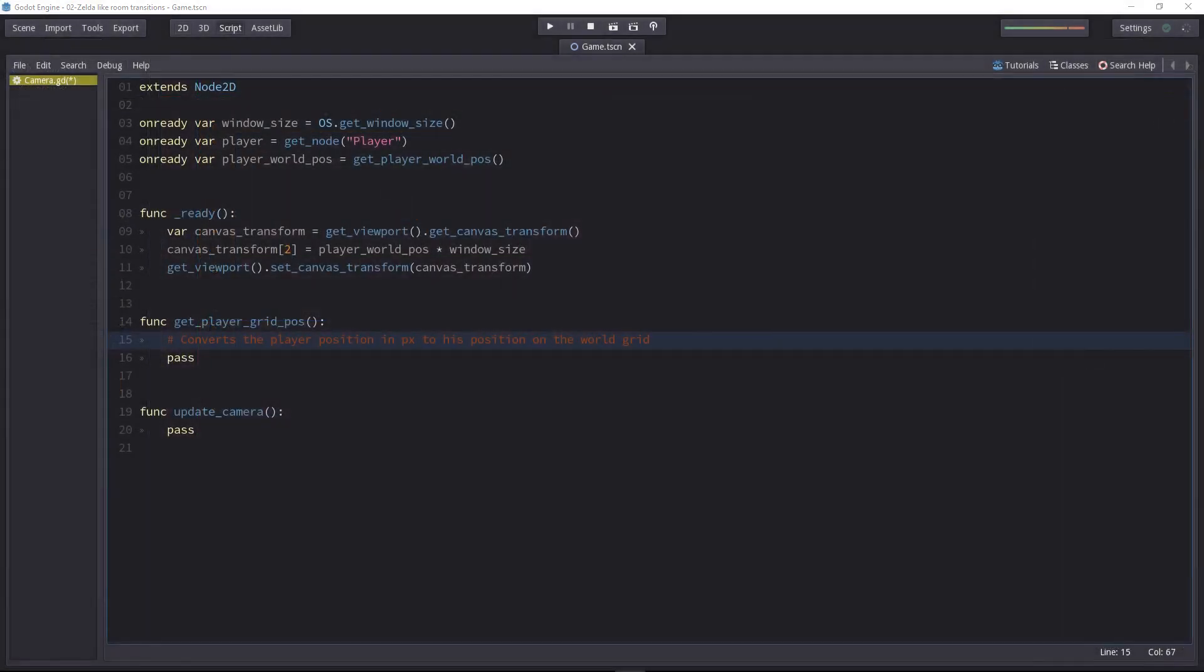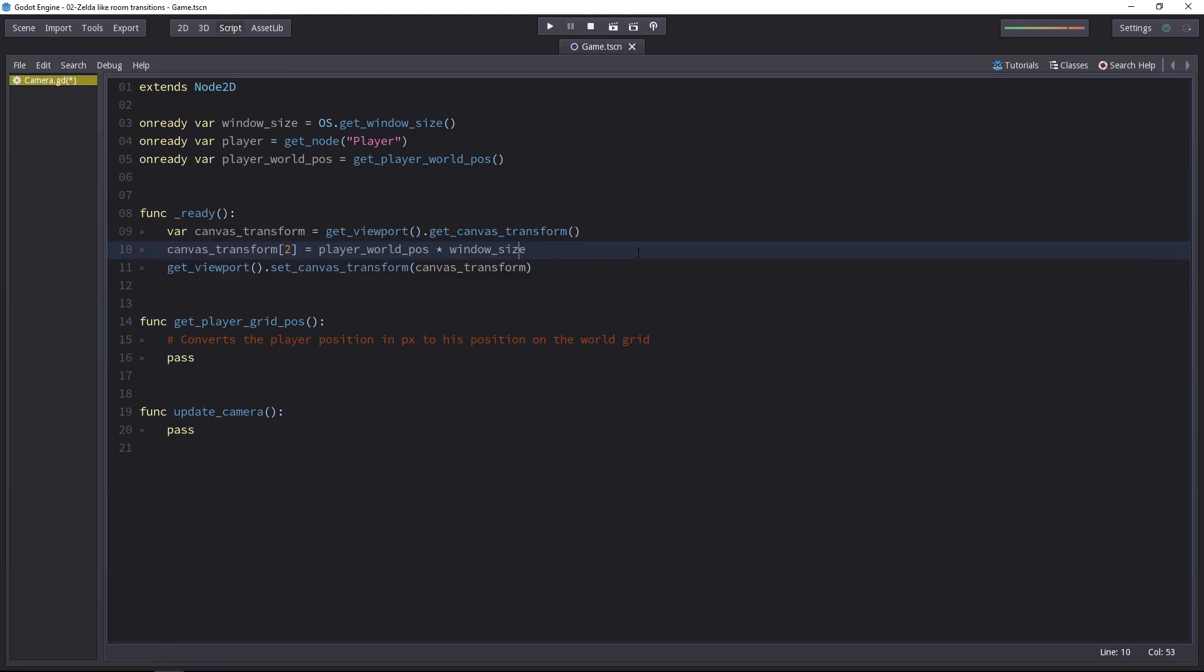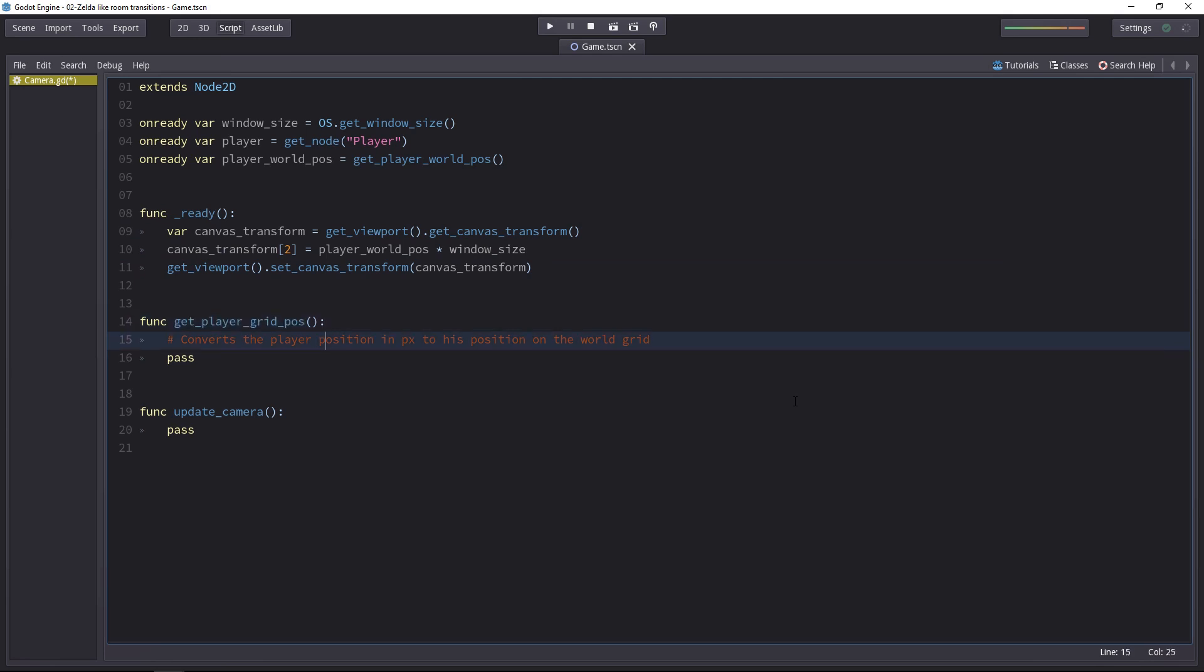Here's our starting point. It's similar to what we had before, where we initialize the camera's position when the game is ready. First of all, we need a function that will return the player's position on the world grid. And then we'll need to update the camera whenever the player changes cells.